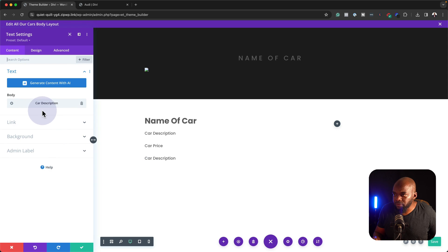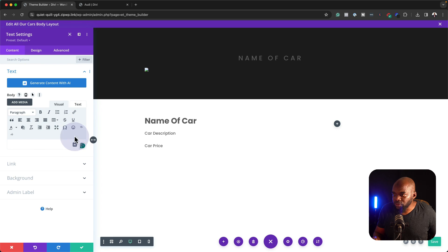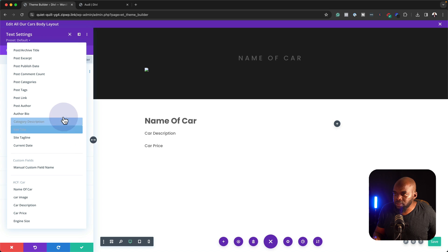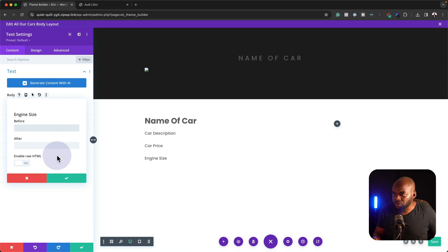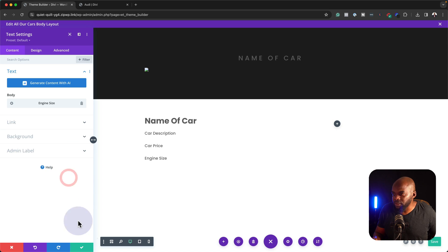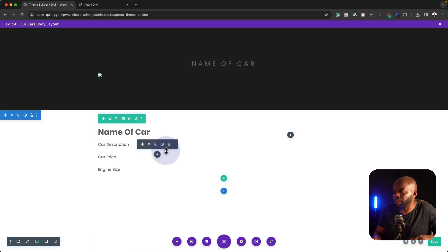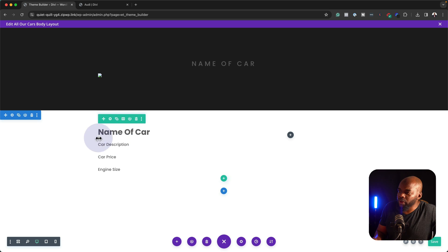Finally, I think we have the engine size. We're going to delete that dynamic content, go to our engine size. This one should be fine, so we're going to leave it as it is and save.